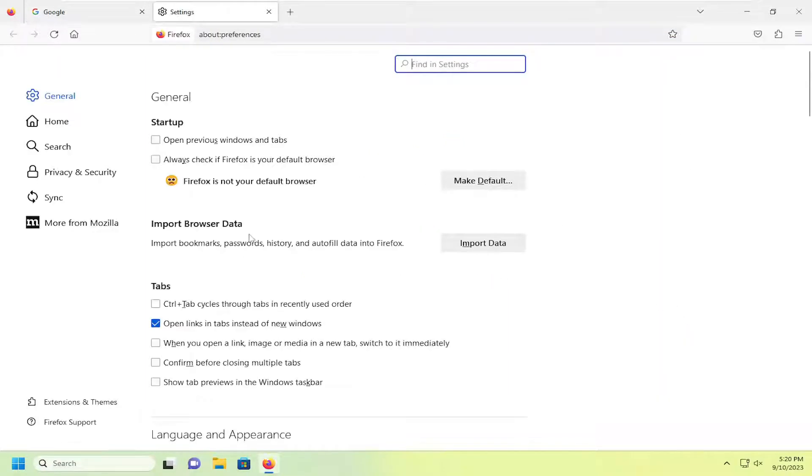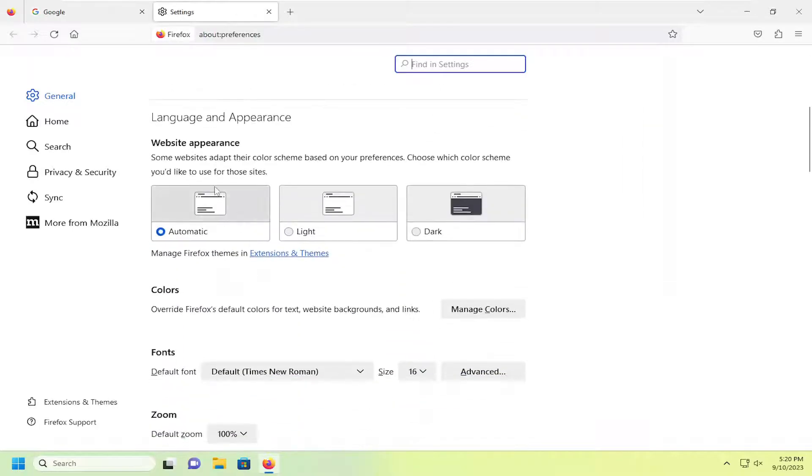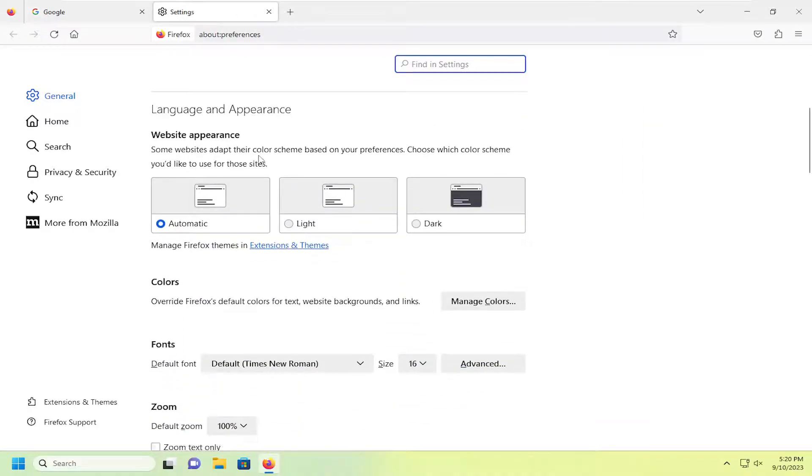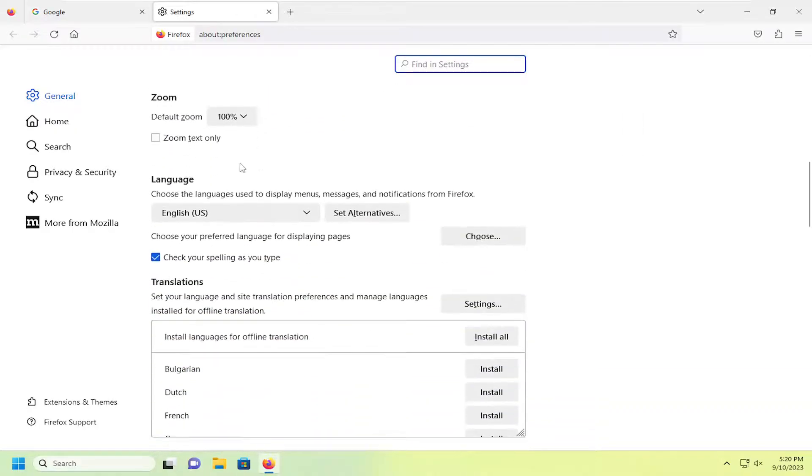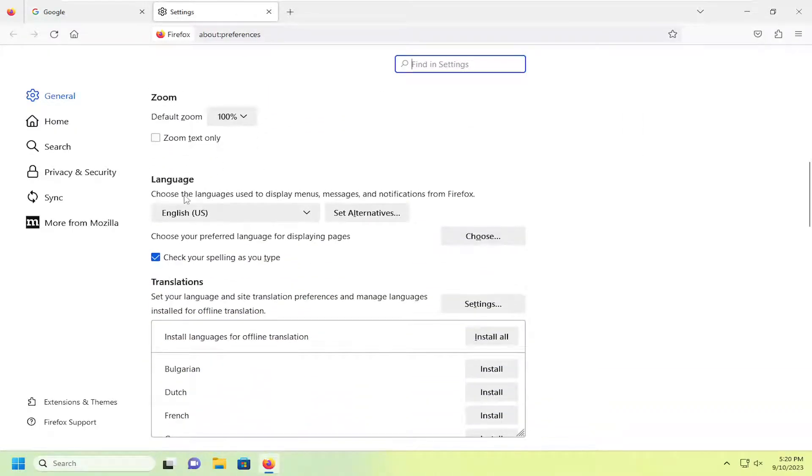On the right side, you want to scroll down underneath language and appearance, and then choose the languages used to display menus, messages, and notifications from Firefox.